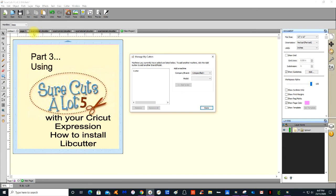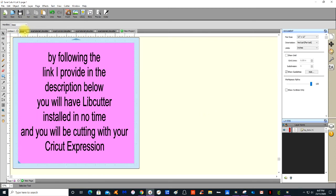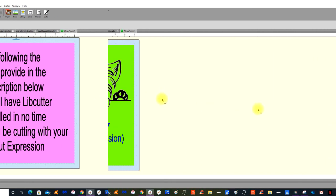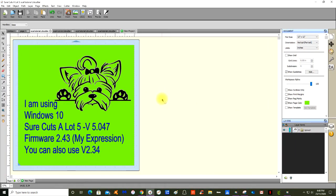I've got a few things prepared. If you're following the link that I provide in the description below, you will have Libcutter installed in no time and you'll be cutting with your Cricut Expression. There are a few forums and everything out there, but I've got the up-to-date version of the Libcutter. I'm using Windows 10 for this tutorial today.